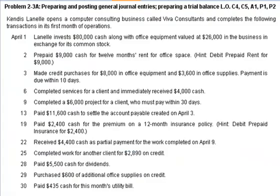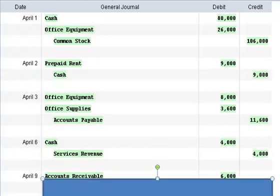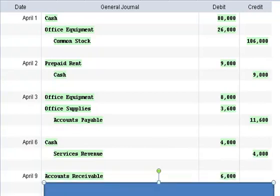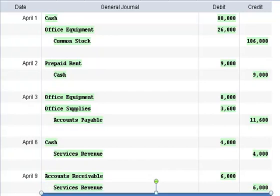Alright, what's next? Next, we complete a $6,000 project for a client who must pay within 30 days. Okay. Well, we debit an account called accounts receivable, which represents what is owed to us from our customers when we've provided goods or services for them on open account, which means they can pay for those goods at a later point. So we credit service revenue.